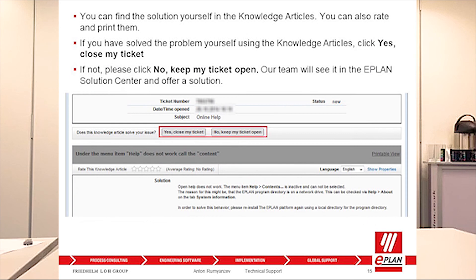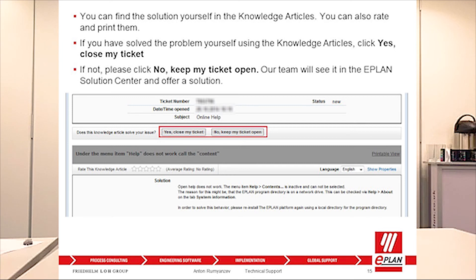You can find the solution yourself if you search inside the knowledge articles. If you are happy with the solution, then please close the ticket. If not, please leave it open so one of our global team will answer the ticket as soon as possible.